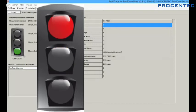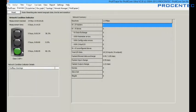Red means a big problem has been detected, for example a device has dropped from the bus or an extreme low bus signal has been detected. The colors are based on a standard which has been developed by the experts of ProCenter.